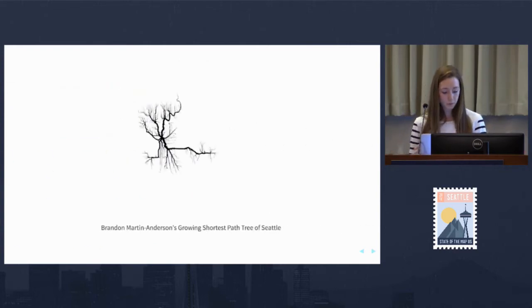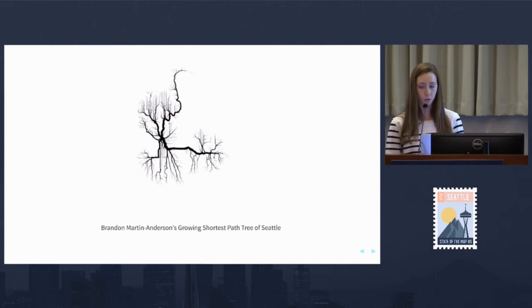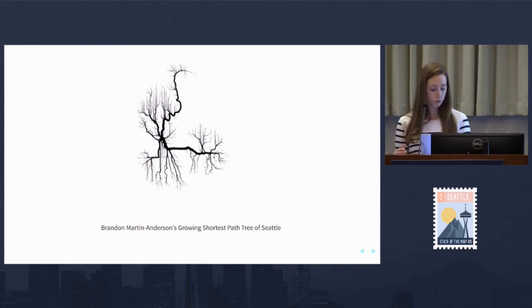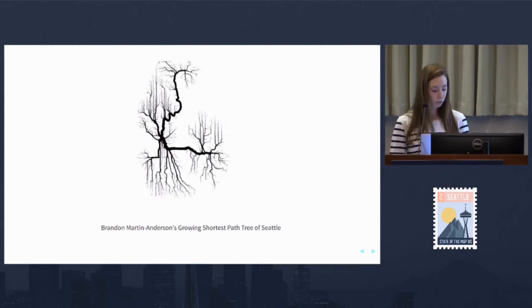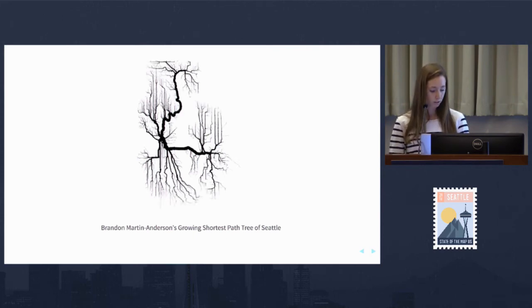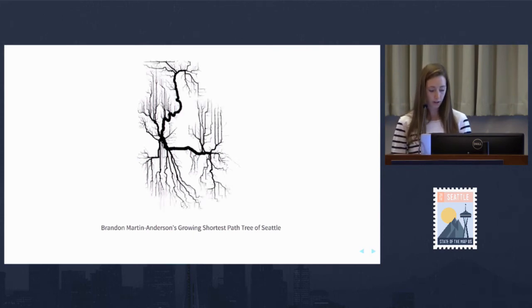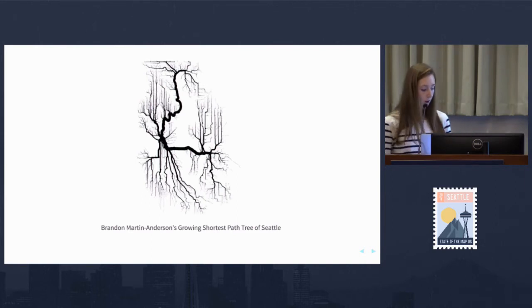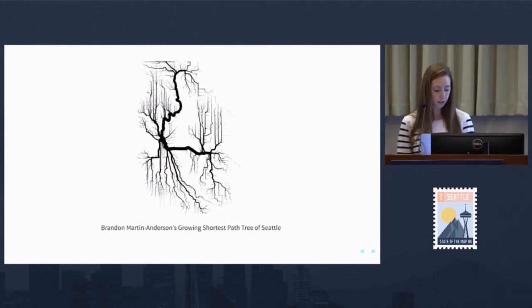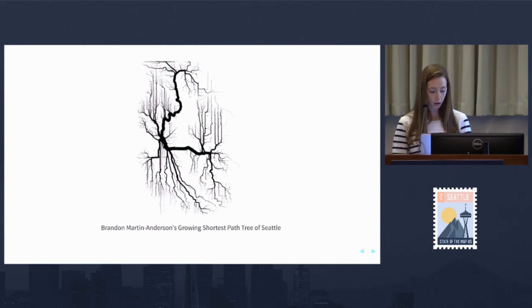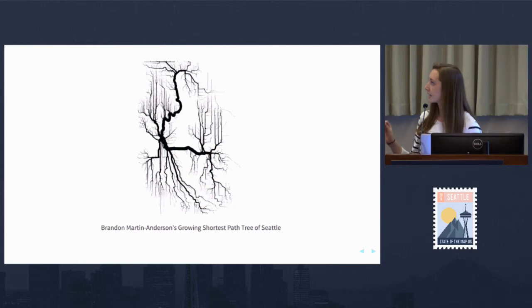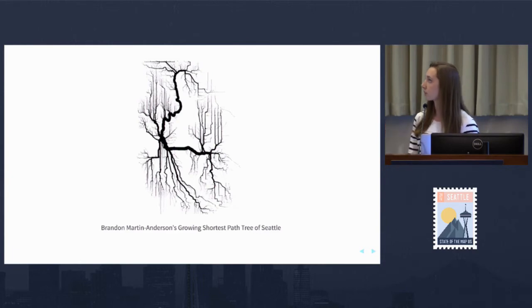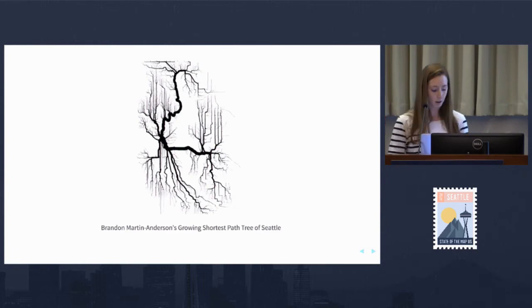Once we have our OSM extract, we'll need to create an OpenTrip Planner graph. Here's a cool visual that Brandon Martin Anderson created—he also created the OpenTrip Planner graph server. This is a rendering of a growing shortest path tree on a street grid in Seattle. You can see I-90 and the Burke-Gilman are thicker branches. I believe this is routing biking trips.